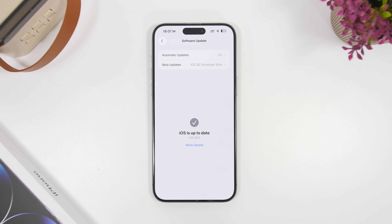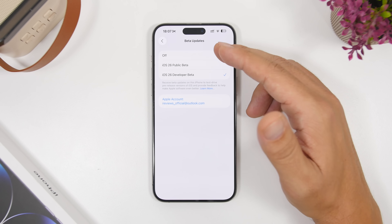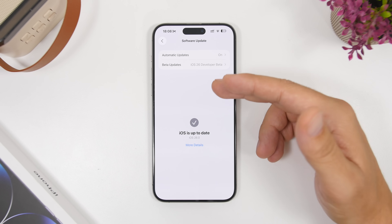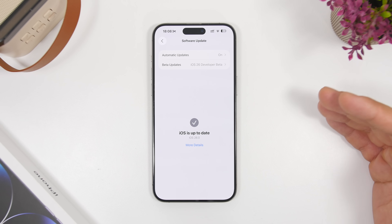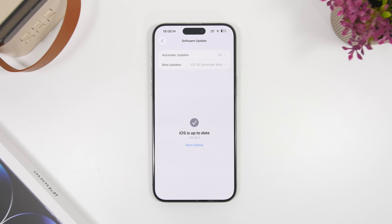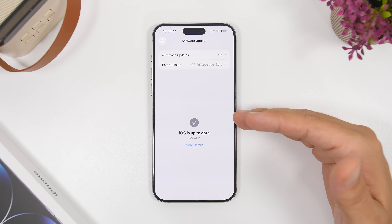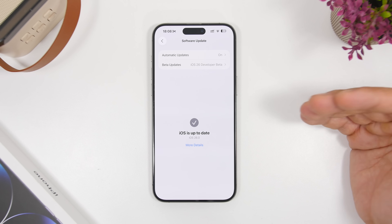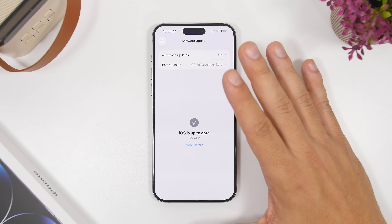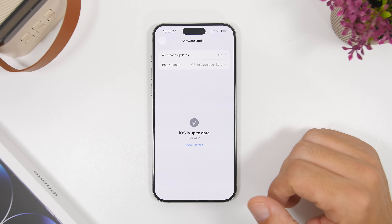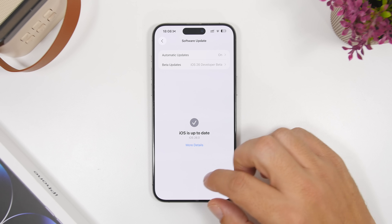If you want to wait for the public release instead of installing the RC — even though there's really no reason not to, as it's basically the same update — just turn off the betas without installing the RC. Refresh the page and you'll get nothing there, and once the public release is out you will get it on your device. Updating to iOS 26, whether via the RC or the public release, is as easy as that.